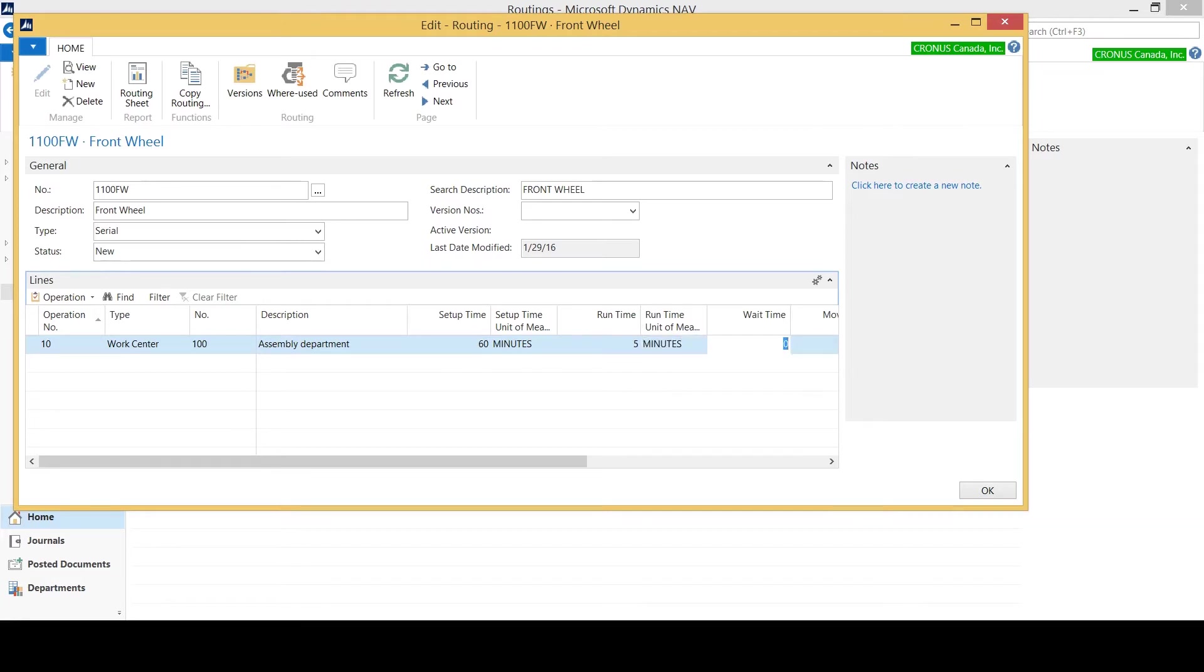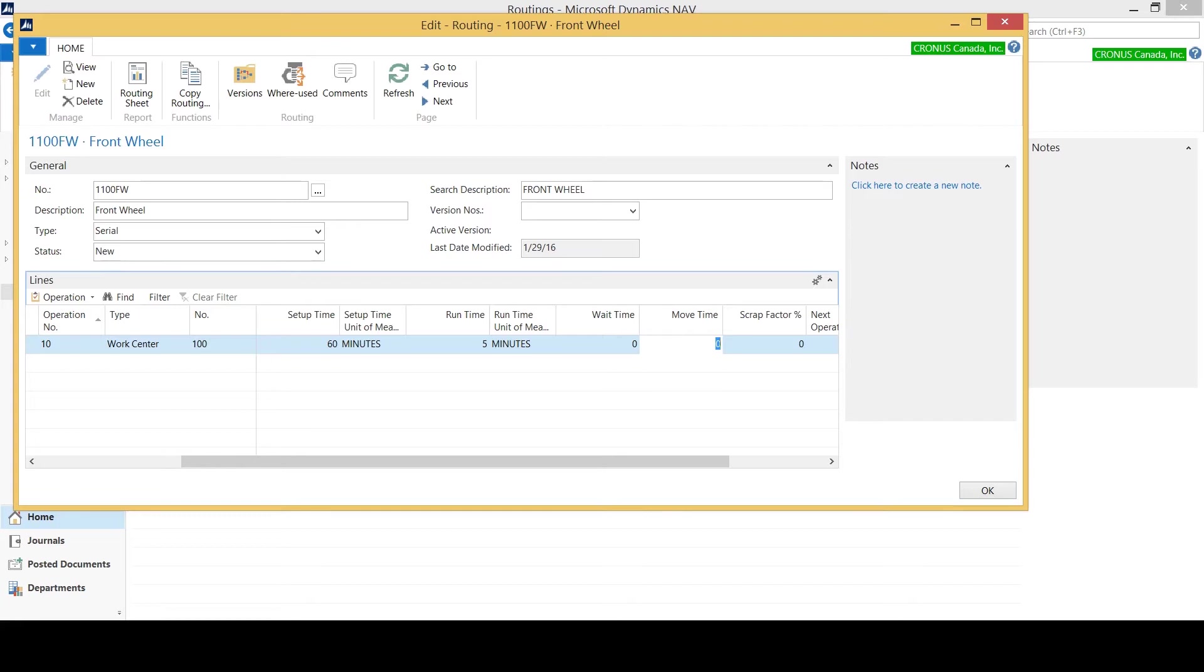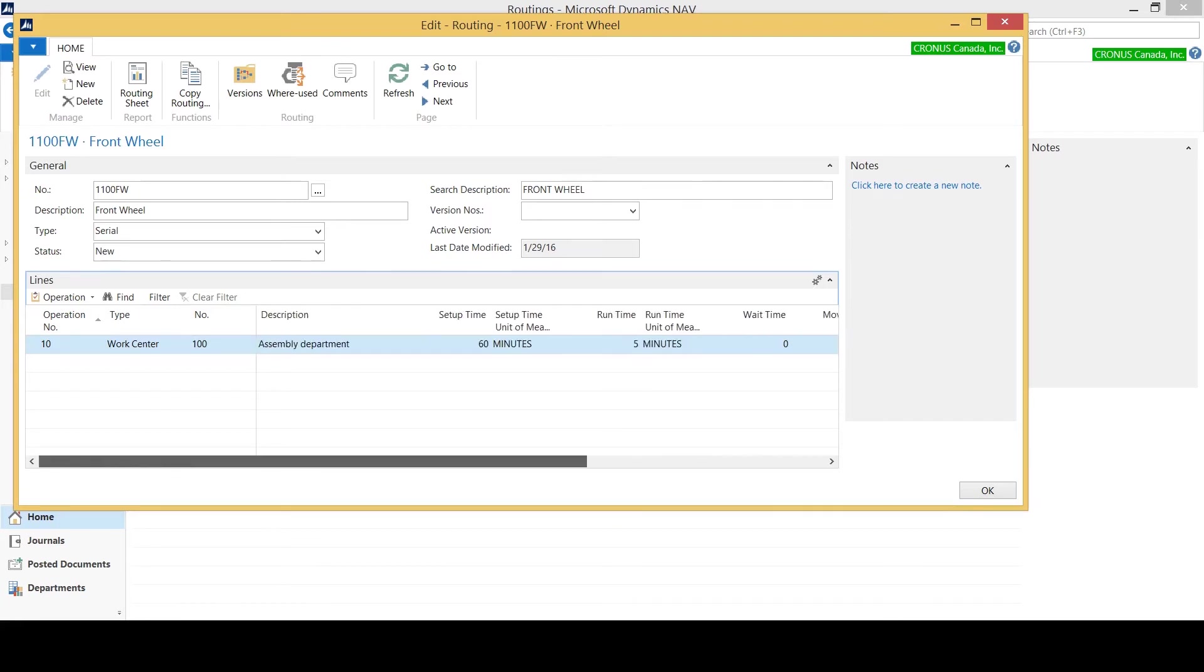You can indicate a wait and a move time if there's some indirect time that gets added to the routing steps in order to use for planning. So what I'm going to do is continue adding routing steps for the additional stages that this part needs to go through in order to come out a front wheel.